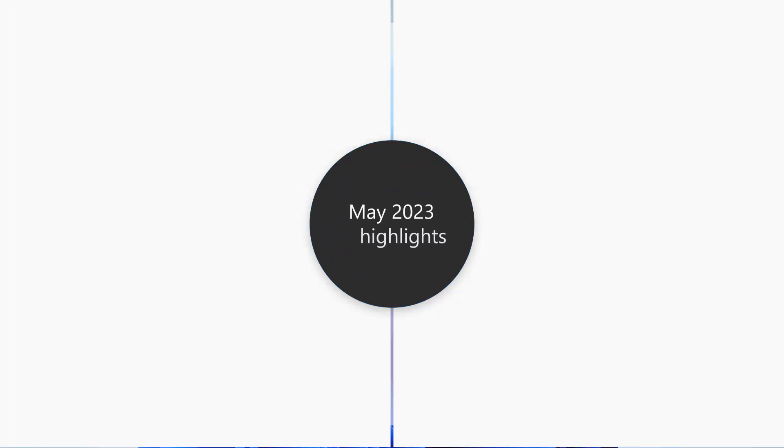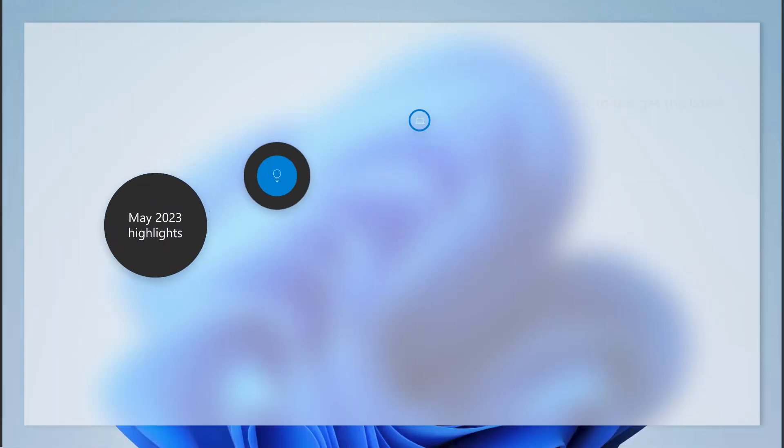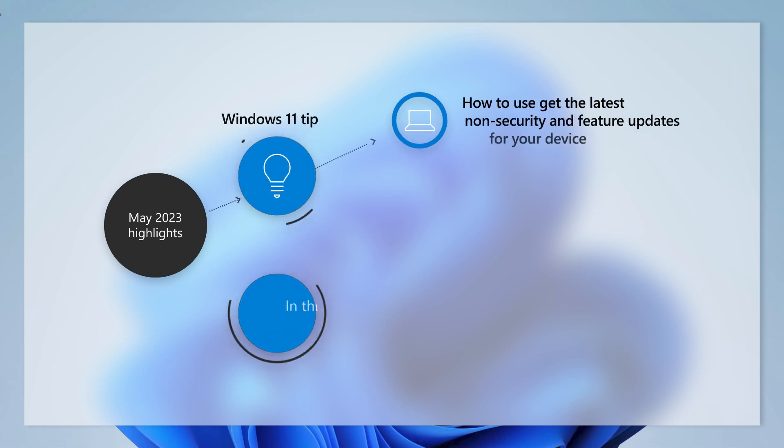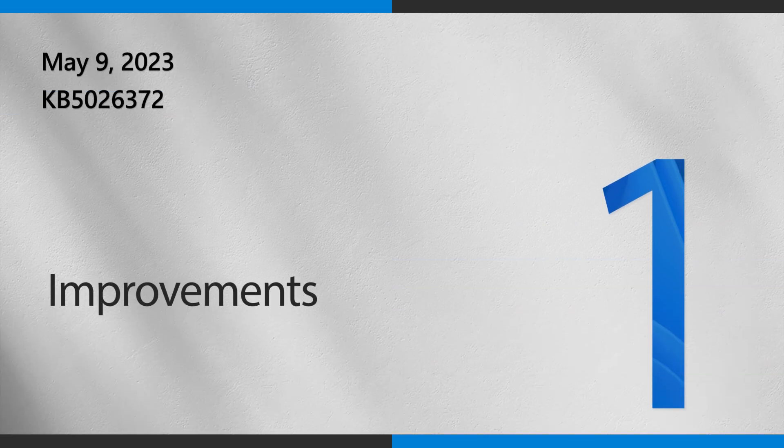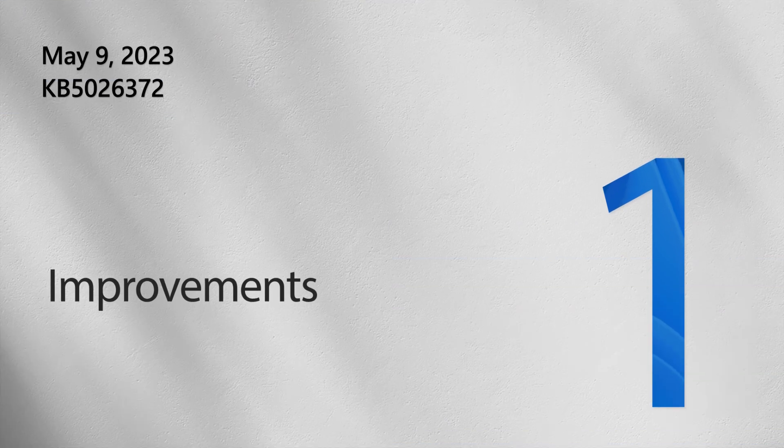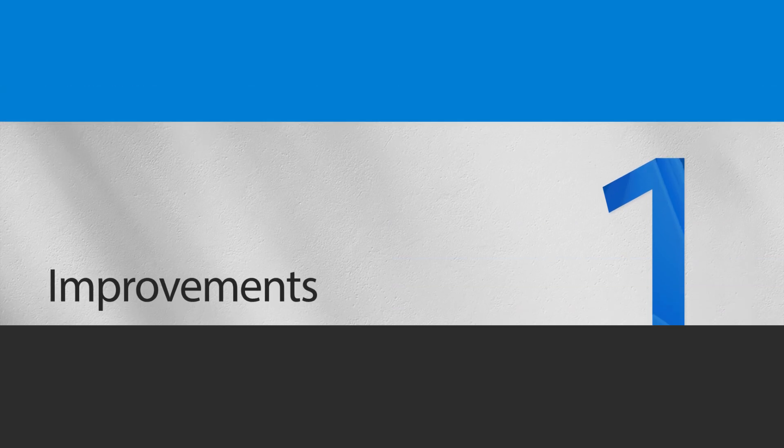Today we'll show you how to get the latest non-security and feature updates as soon as they're available for your device. First, let's look at a few highlights from this month's update.